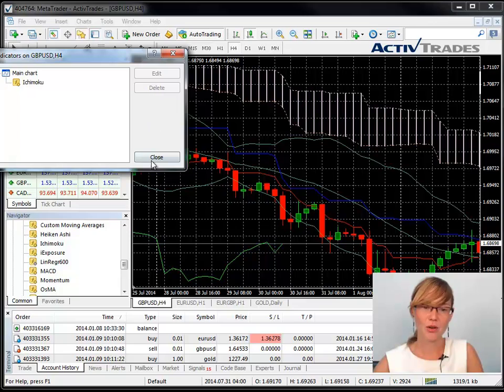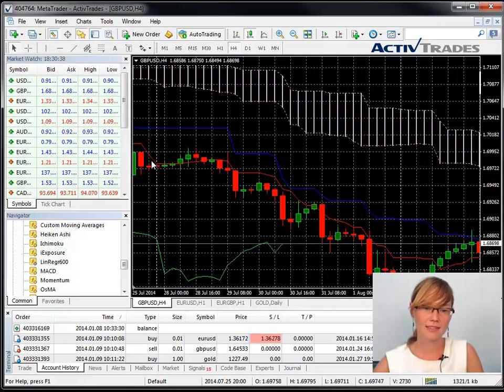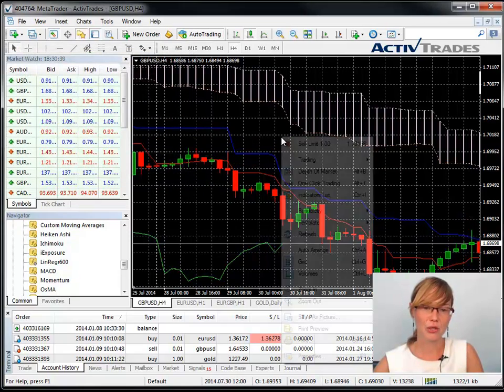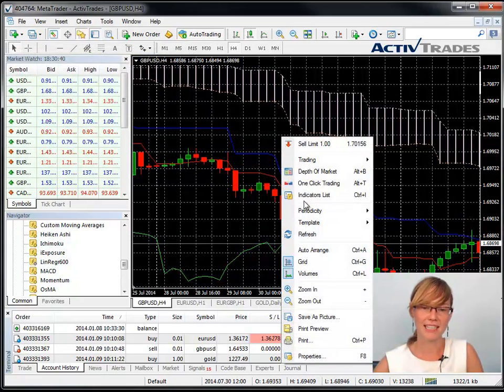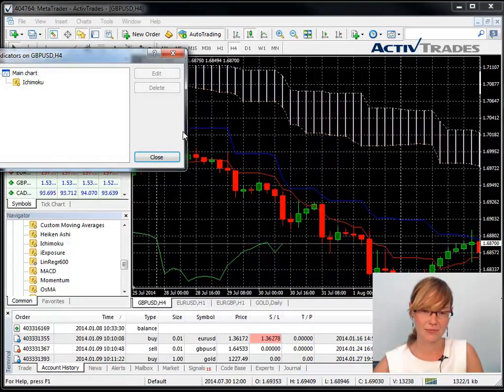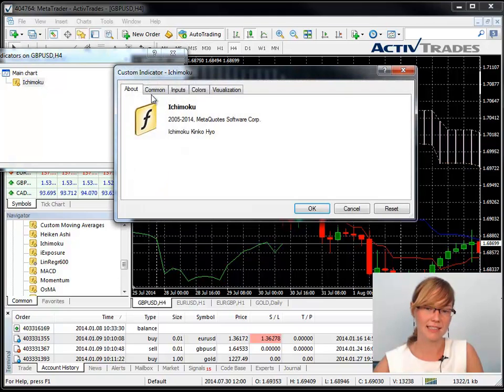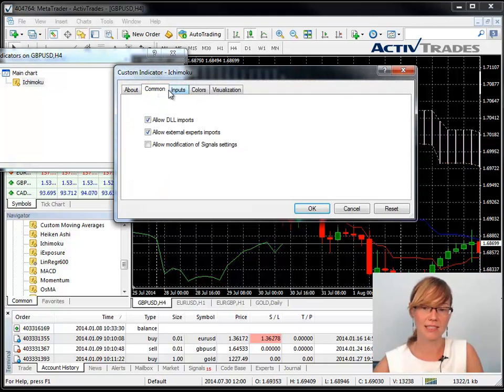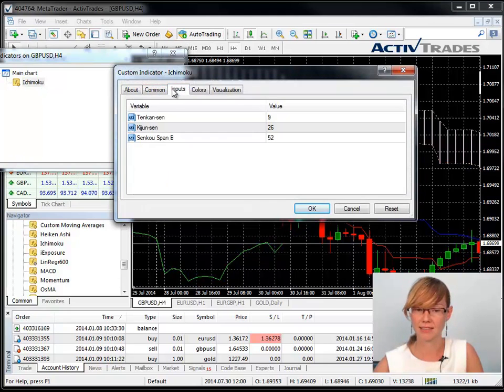You can also edit an indicator using the indicator list. Open the indicator list, select the indicator and select Edit.